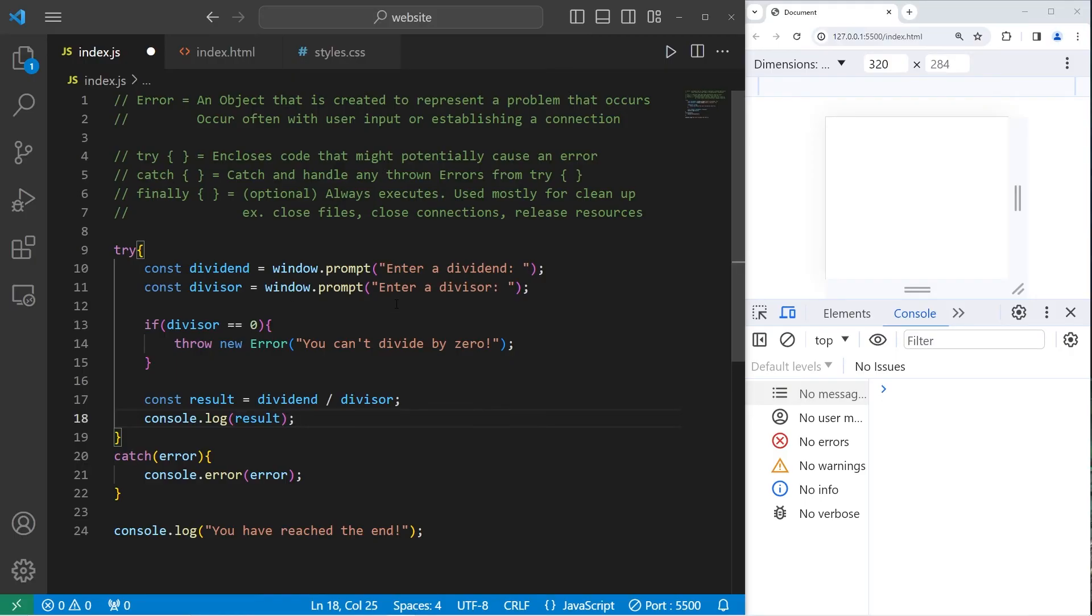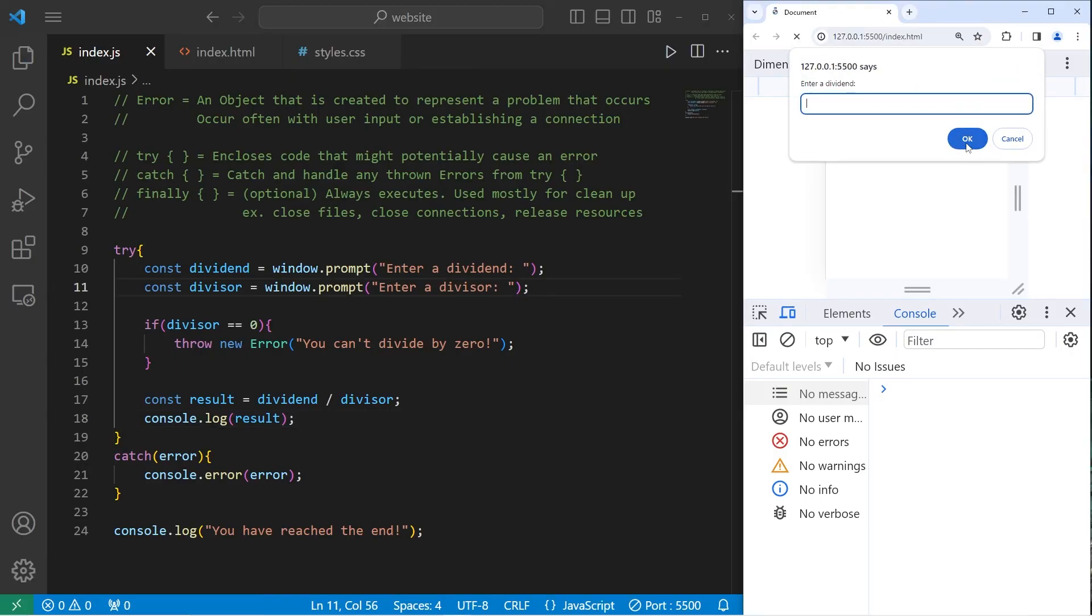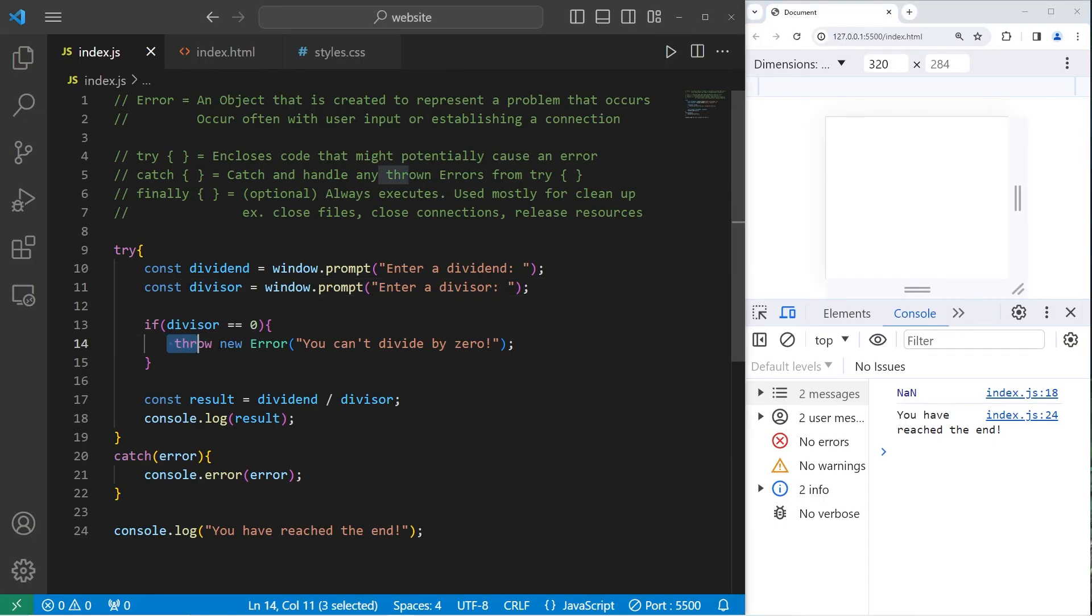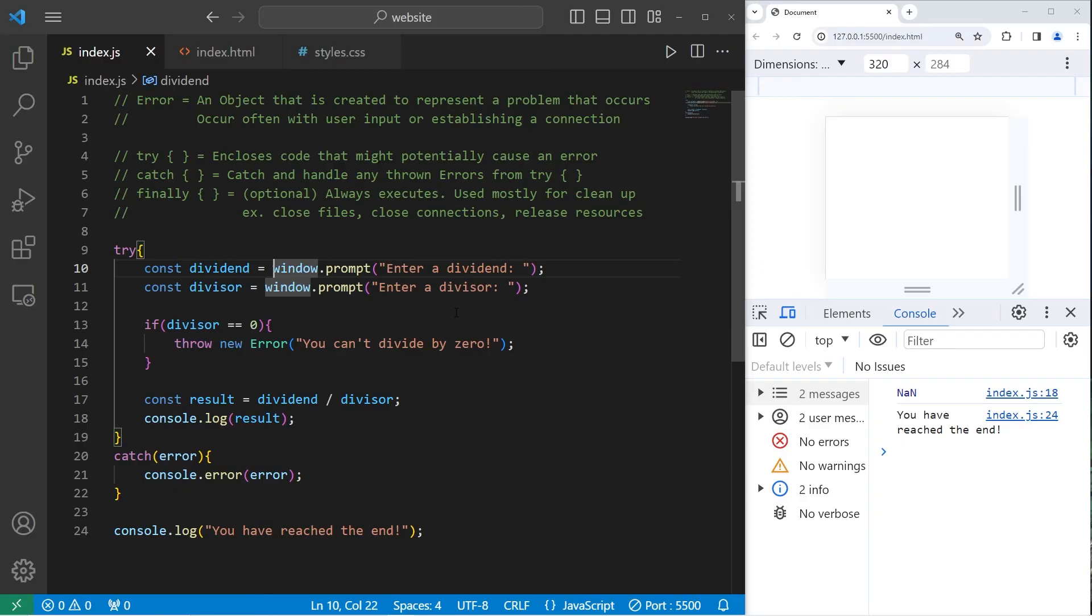I would like to throw a new error when somebody doesn't type in a number. Enter a dividend. 1. Enter a divisor. I'll type in the word pizza. Not a number. You have reached the end. I would like to throw a new error when somebody doesn't type in a number. What I can do is that with our prompt, I will typecast it as a number.